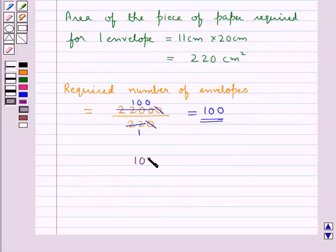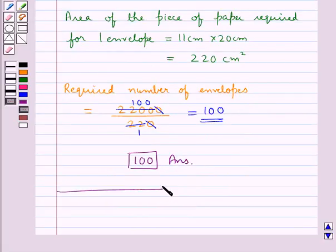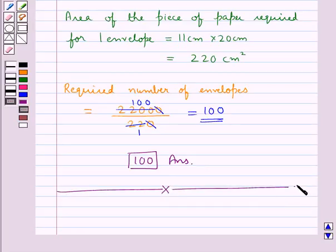100 is the final answer. This completes the session. Hope you have understood the solution of this question.